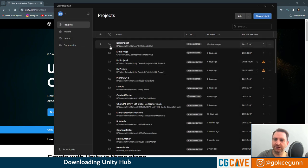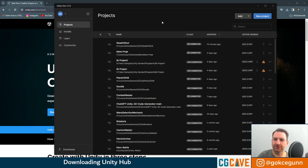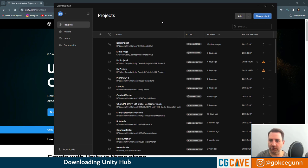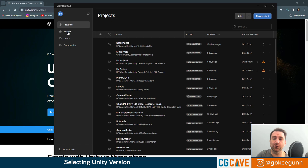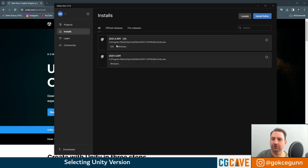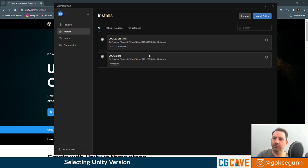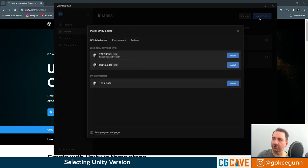You can see that I have a lot of projects here. These are the games I created with Unity before. You should see an empty page. If you go to installs, you can see I have a couple of versions installed as well. We're not going to use one of these. We're going to go to install editor.